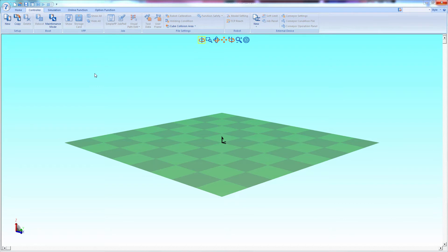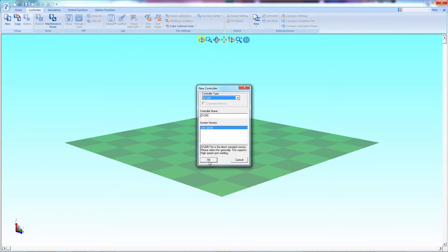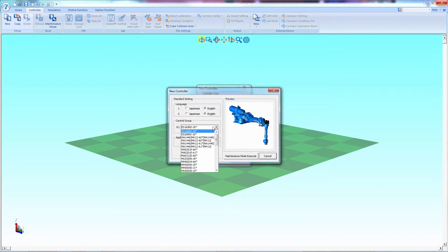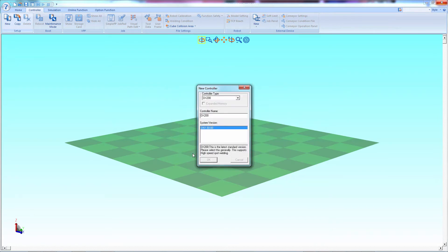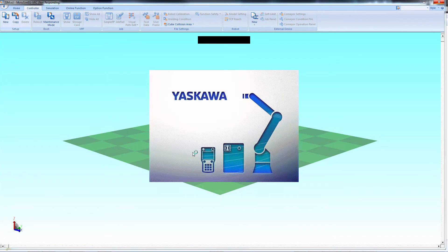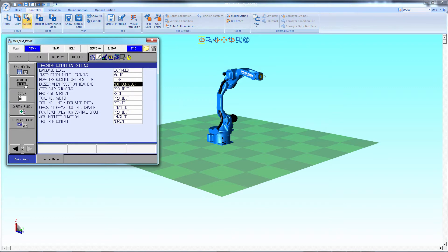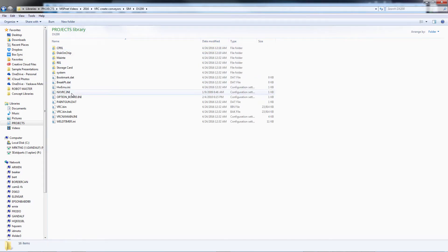First, let's create a new controller. Select New, New Controller, we'll select DX200, and let's go down to an MH12. Start it up, and there's the robot. Save it and close it.